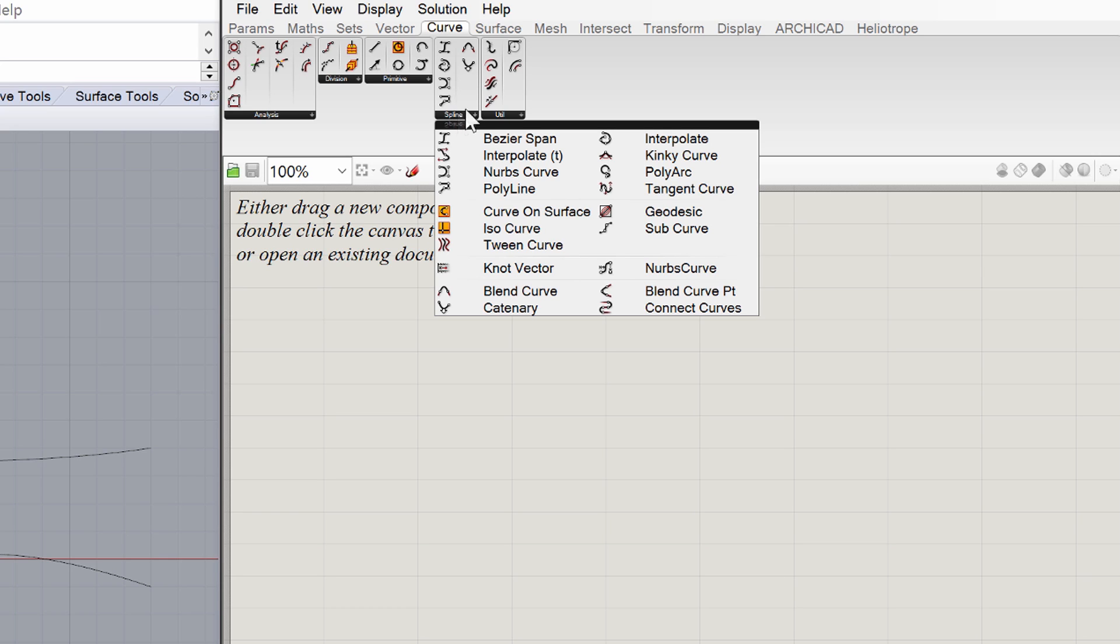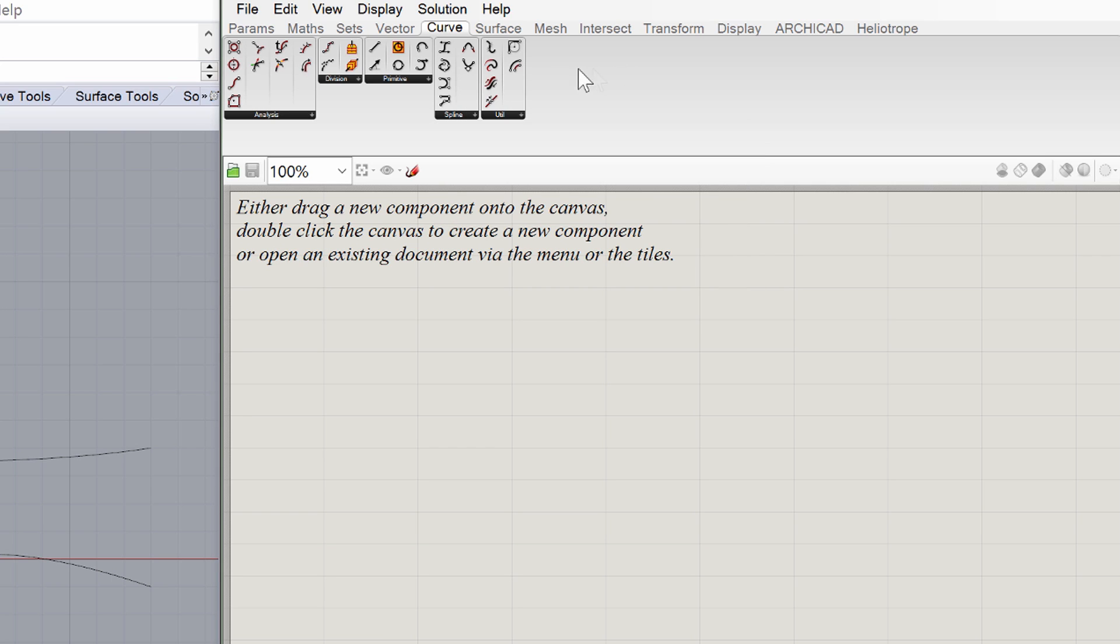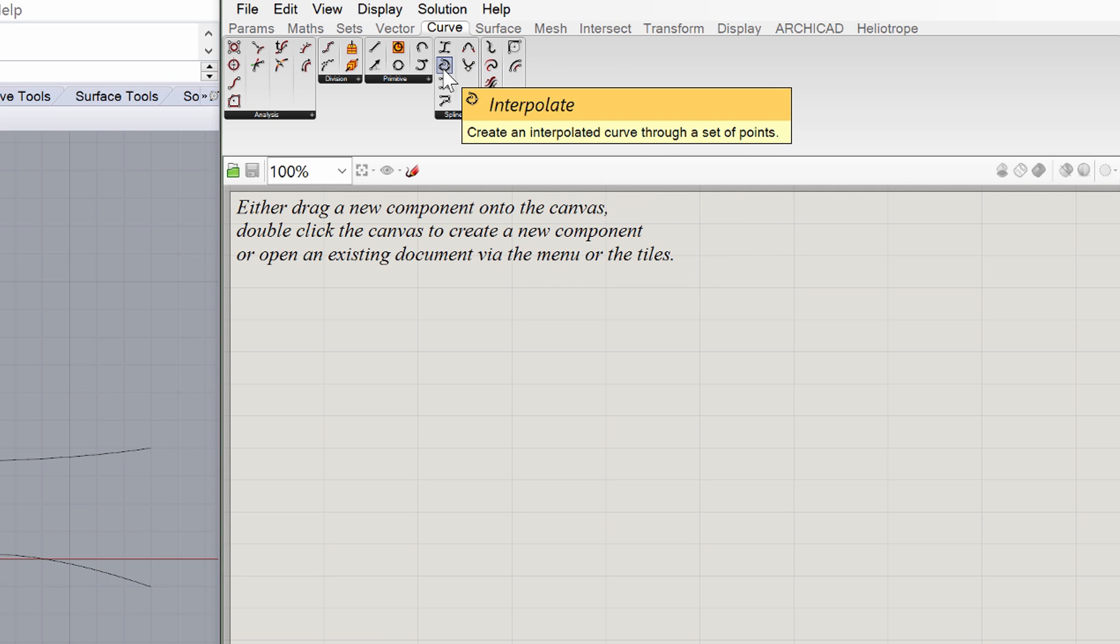There are many components in Grasshopper, so even experienced users may get confused. To help you remember what a component does, just hover over it with your mouse to see the component title along with a description of what that component does. As an example, the Interpolate curve creates an interpolated curve through a set of points with tangents.